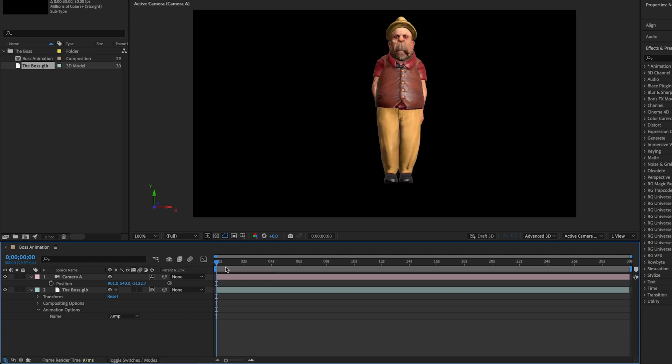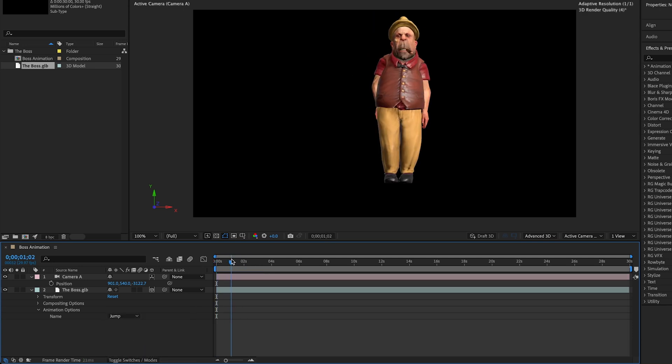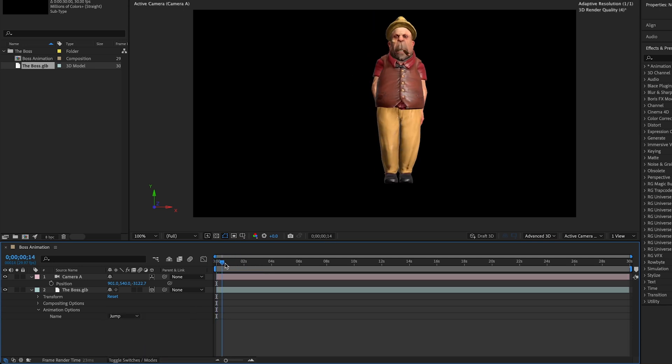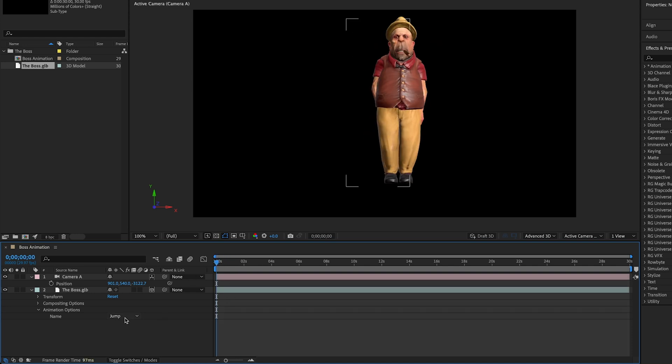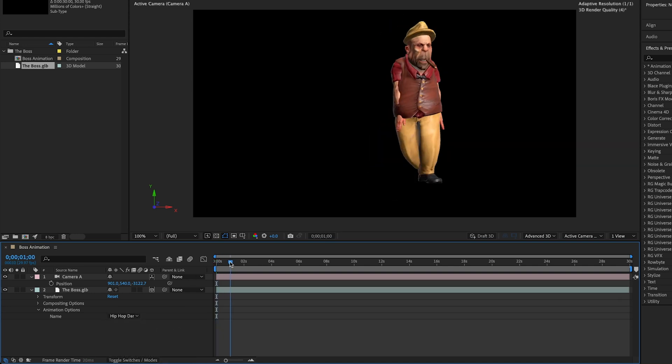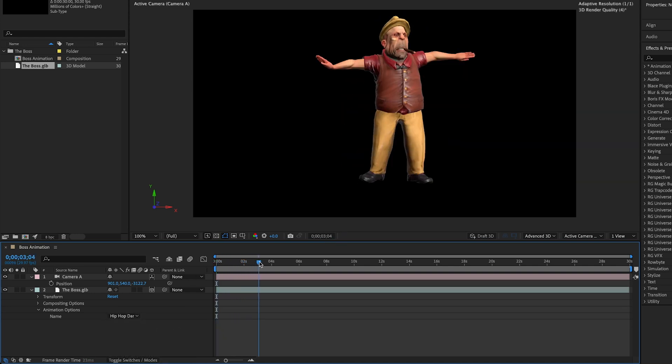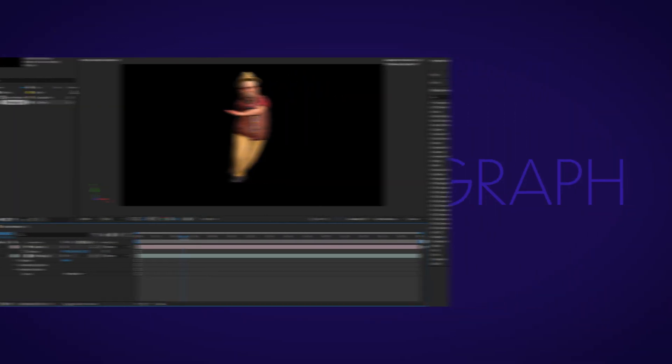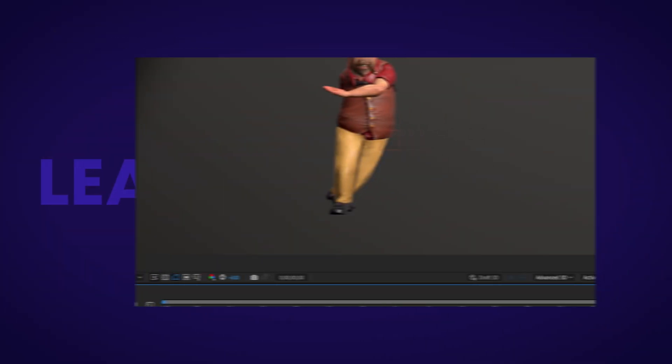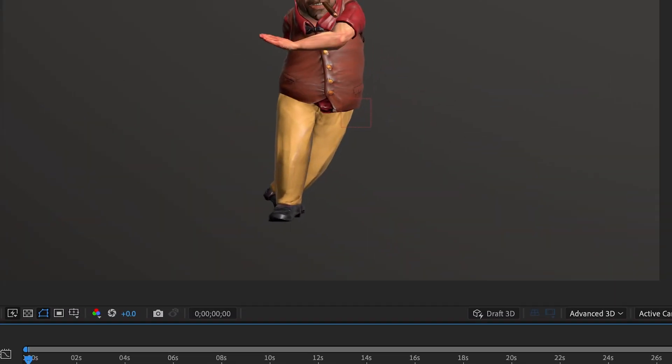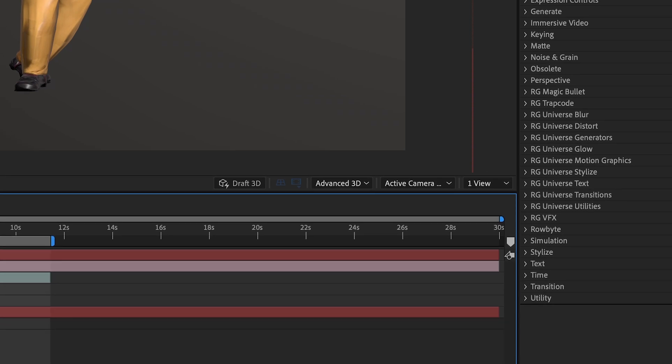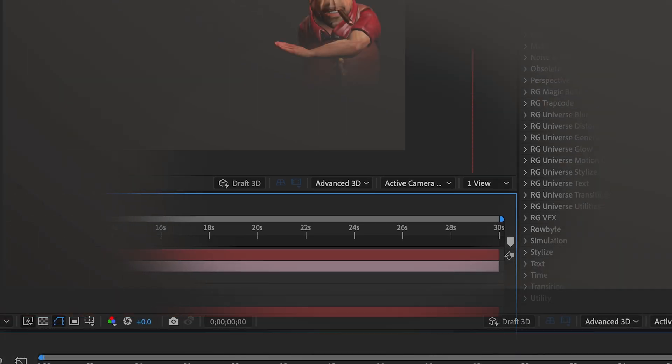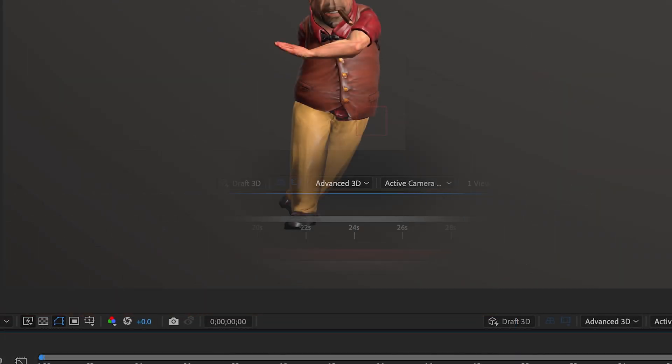We have our Jump, which again, just situated right there. And we have our fourth animation called Hip Hop Dance. One thing I did forget to note is that you do need to be in your advanced 3D workspace to be able to access the animation options in your GLB or GLTF files. It will not work in classic 3D or Cinema 4D.